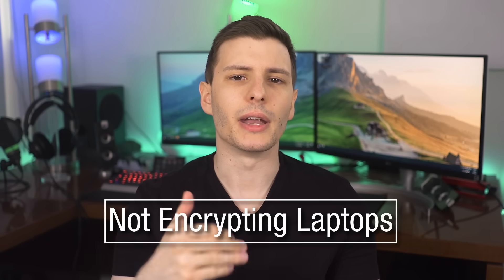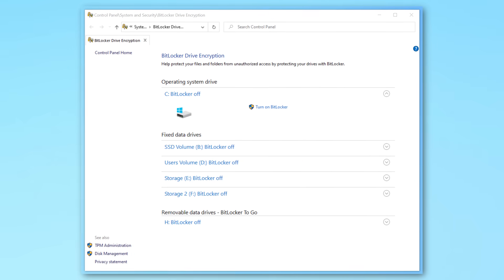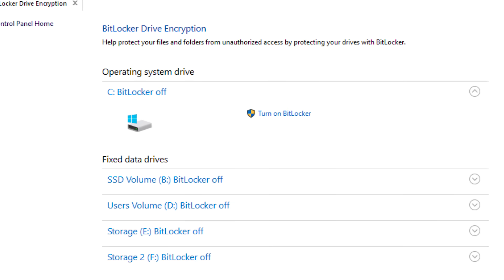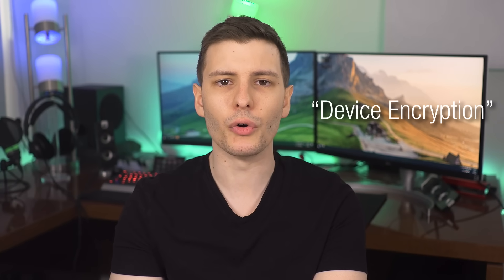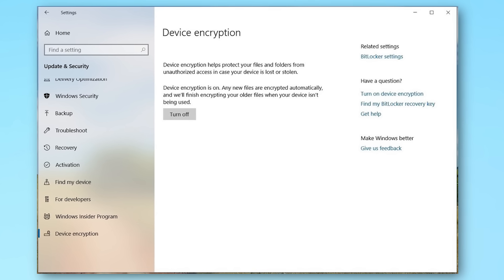Number four, which mostly applies to laptops: not encrypting your computer. If you carry your laptop in public, you want it encrypted so if it's lost or stolen, no one can access your data. If you have Windows 10 Pro, you can use BitLocker, which lets you encrypt specific drives. But there's also Device Encryption, supported on all versions of Windows 10 including Home, as long as your hardware meets the prerequisites. It's a simplified version of BitLocker that automatically encrypts all drives.